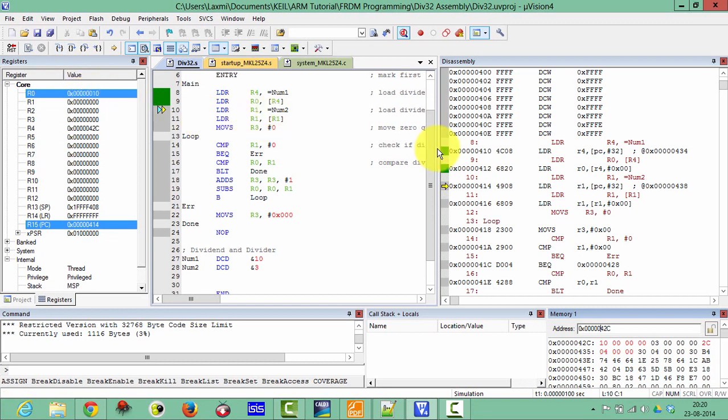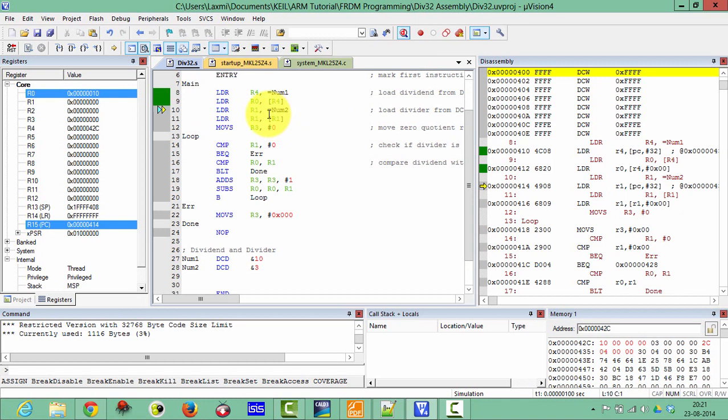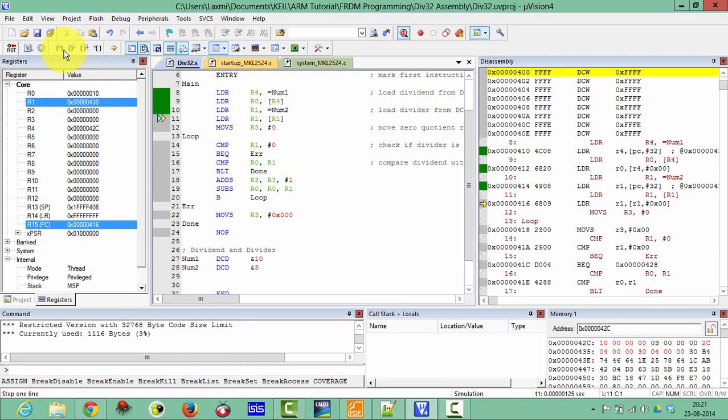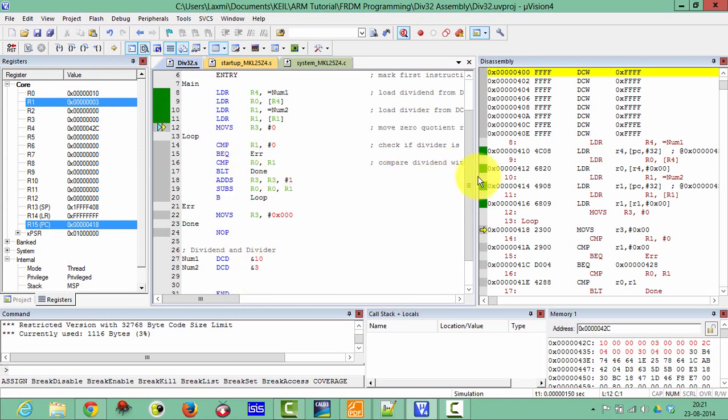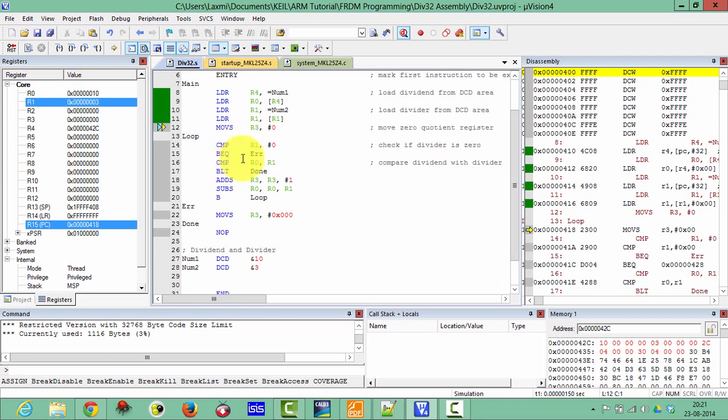It will load the divisor address in R1 and then the final divisor will be loaded in R1. And here you can check R1 is loaded with 3. It will check whether your divisor is 0 or not.